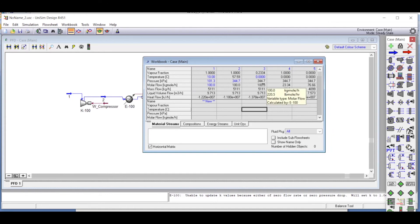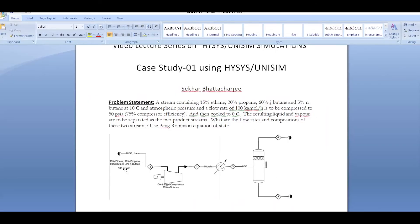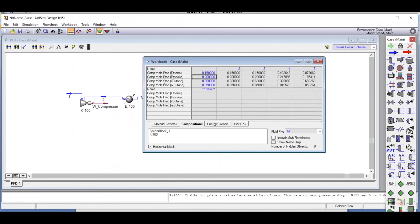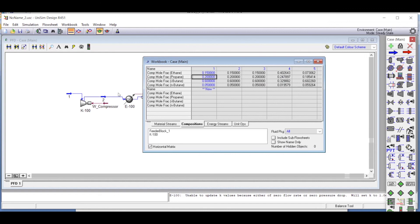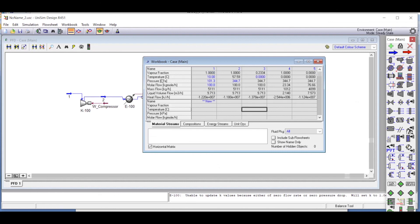As stream three enters the flash drum, it flashes into a vapor stream and a liquid stream. Of the 100 moles entering, 23.34 moles exit as vapor and 76.66 moles exit as liquid. The inlet compositions are shown alongside the vapor and liquid compositions — ethane and propane concentrate in the vapor phase, while isobutane and normal butane concentrate in the liquid phase.